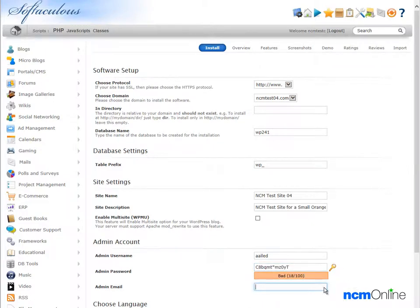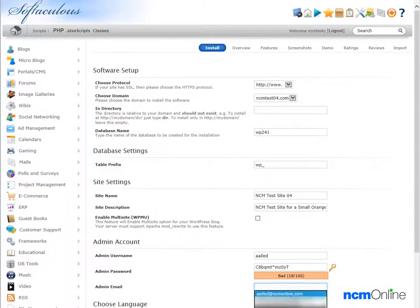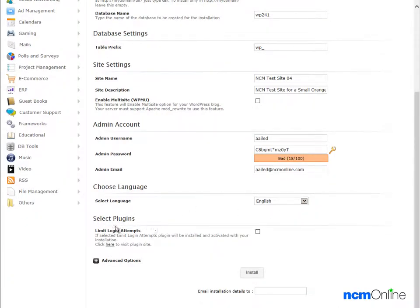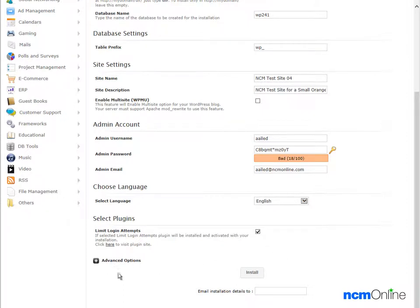Next, we're going to add our email address here. Select language, English is correct. Select plugins. Limit login attempts, that's an excellent plugin. It helps to thwart hackers and so we're going to check that. We'll take a look at the advanced options.